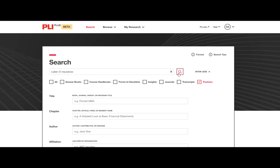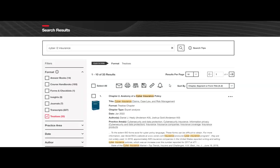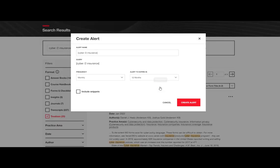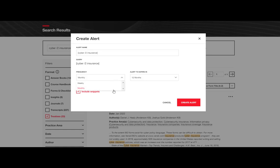Let's begin by running a search. Then let's click on the bell icon to set up an email alert for chapters that meet this search criteria. Choose whether to include keywords in context from the text snippets and set the frequency and the expiration for your search alert.